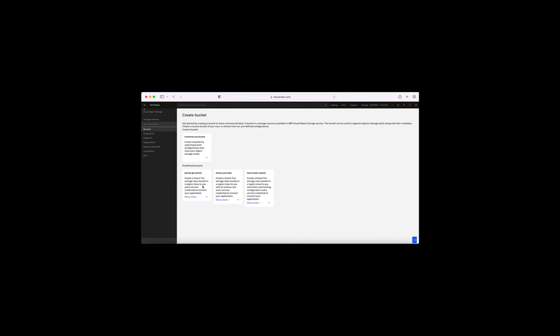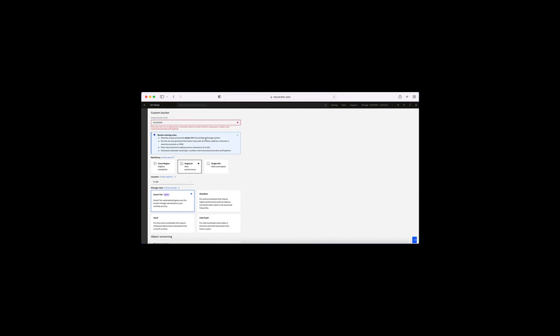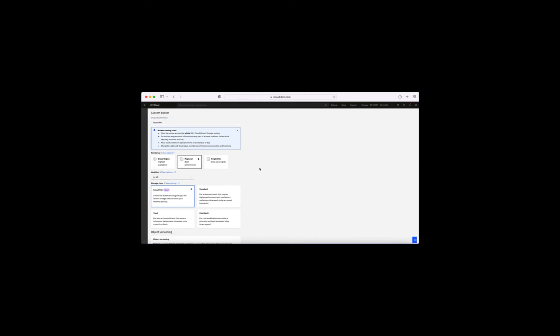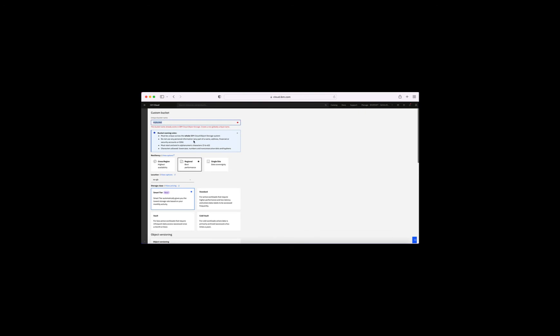We can choose different types of predefined buckets, but I'm going to choose 'Customize your bucket' to show you the full process. The first thing we need to do is create a name for our bucket. The name needs to be unique across IBM Cloud — if I put in something like 'my bucket' and click Create Bucket, I get a warning: 'Bucket with this given name already exists.' So you do need to choose a bucket name that is unique to you. I'm going to use my initials and call this JRB-bucket-one.